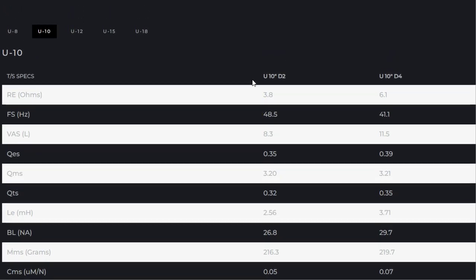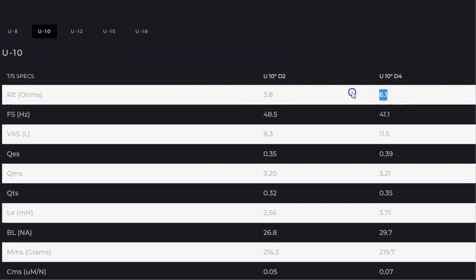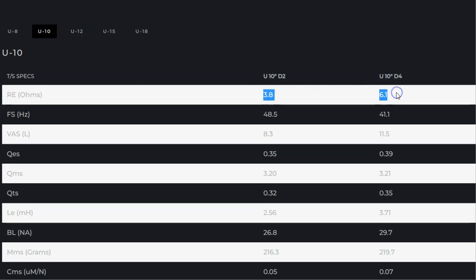So this is the U10, but it will tell you right here RE ohms: 3.8 and 6.1. So it will tell you exactly what you need for that formula. And they just call it a dual 4 because they know that you're going to have a lot of rise and so they're not worried about it.